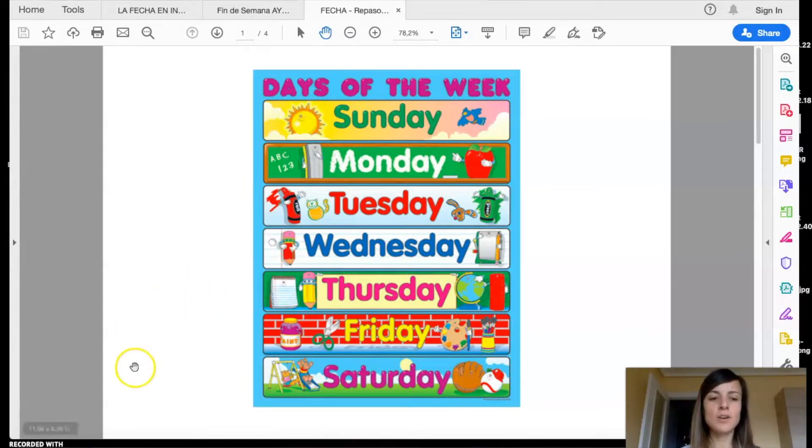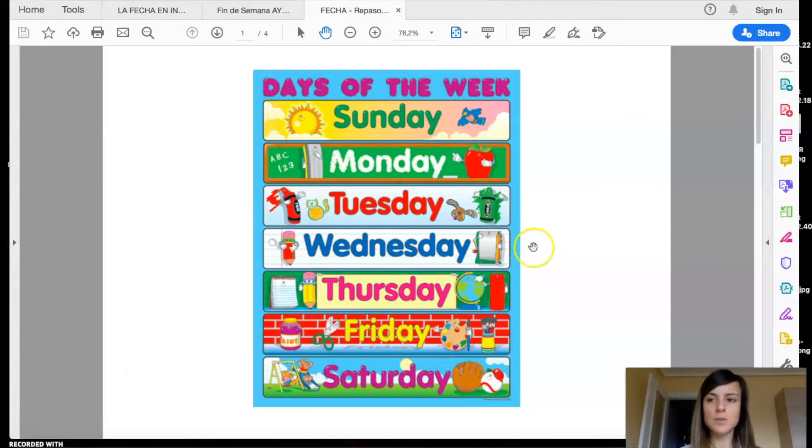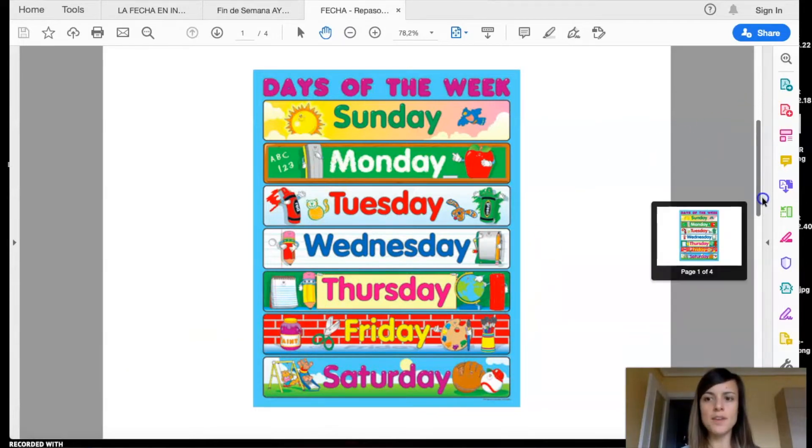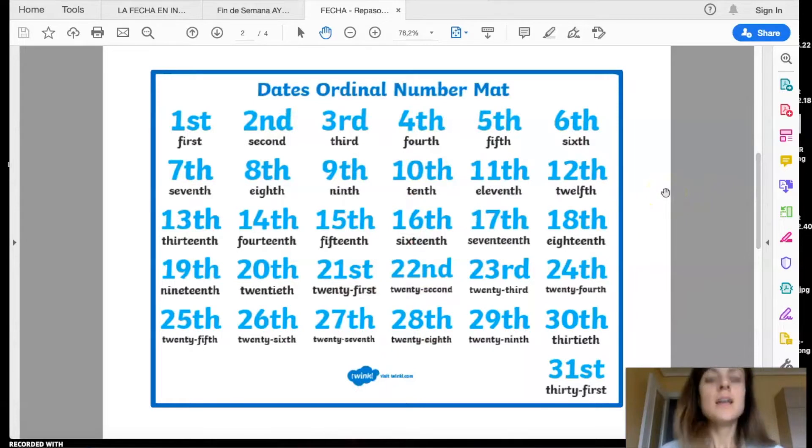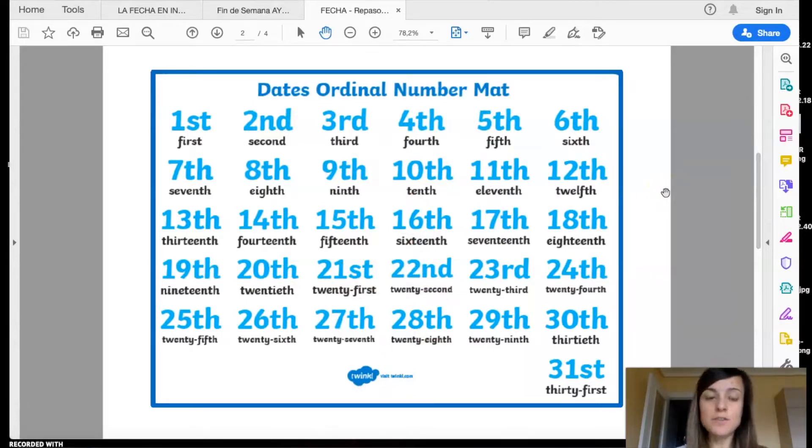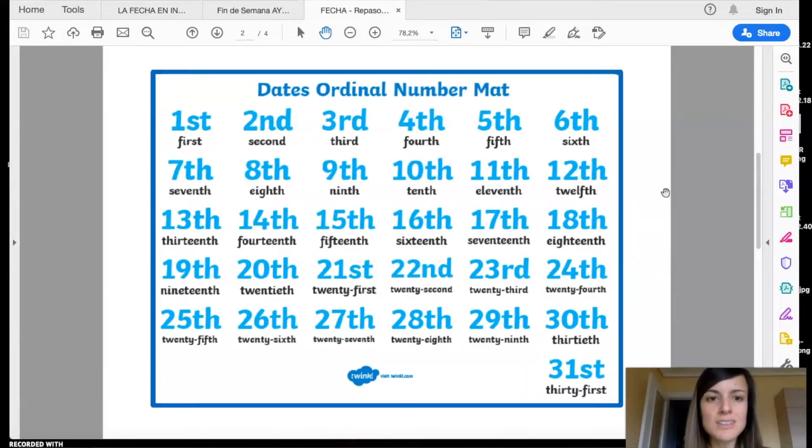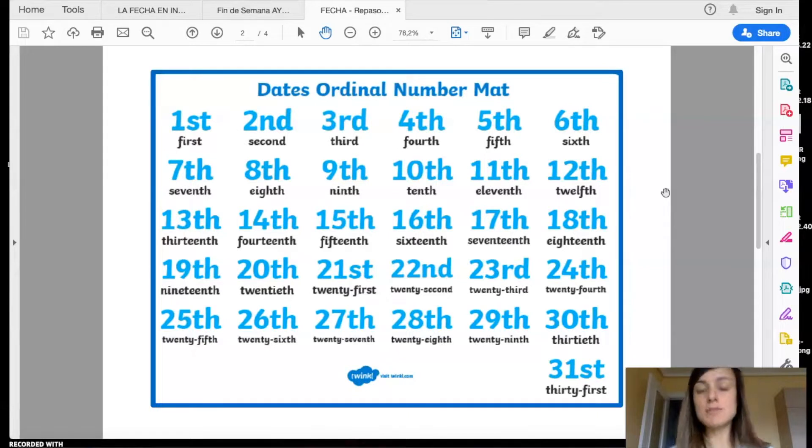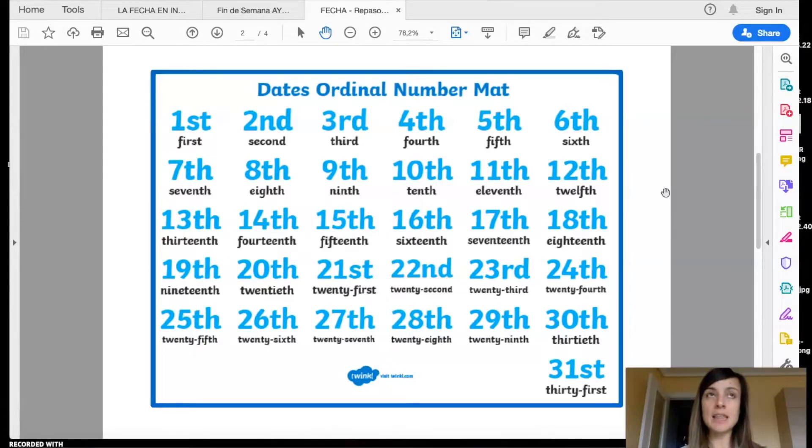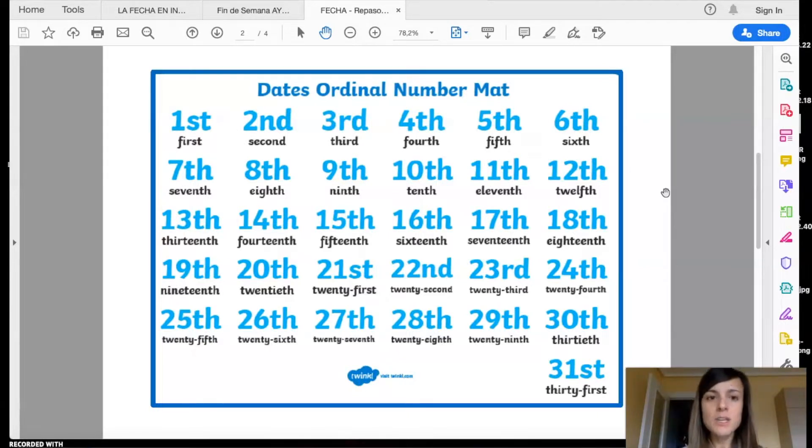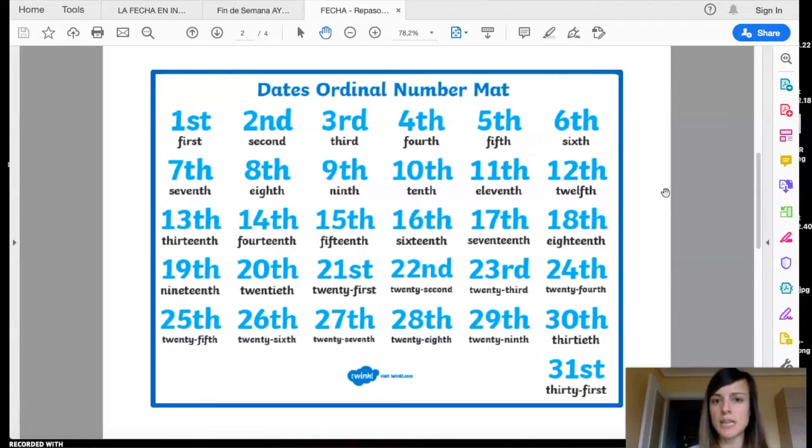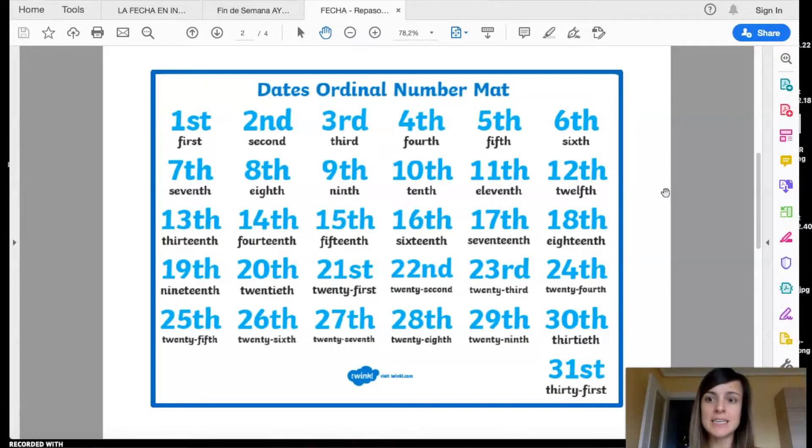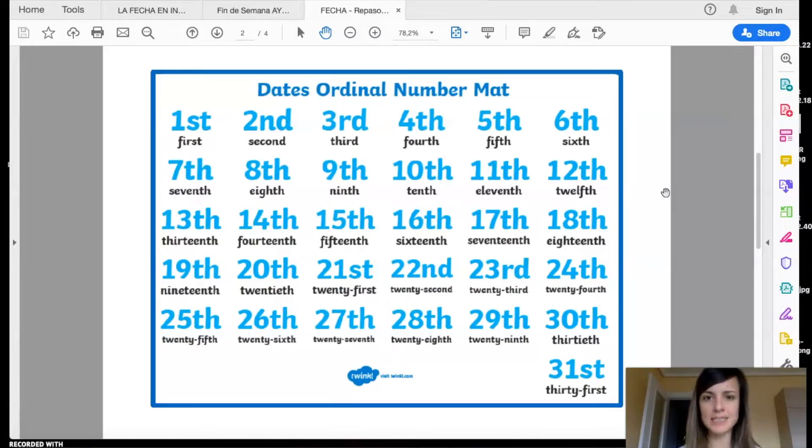Okay, now we're gonna revise the ordinal numbers. To say the day of today, the date, we need to learn the ordinal numbers. Como sabéis, ya hemos visto en clase, para aprender a decir la fecha en inglés, no decimos hoy es día 1, 2, 3, sino primero, segundo, tercero. Y esos son los ordinales. Entonces vamos a repasarlos como hacíamos en clase. Todos juntos, repeat after me.